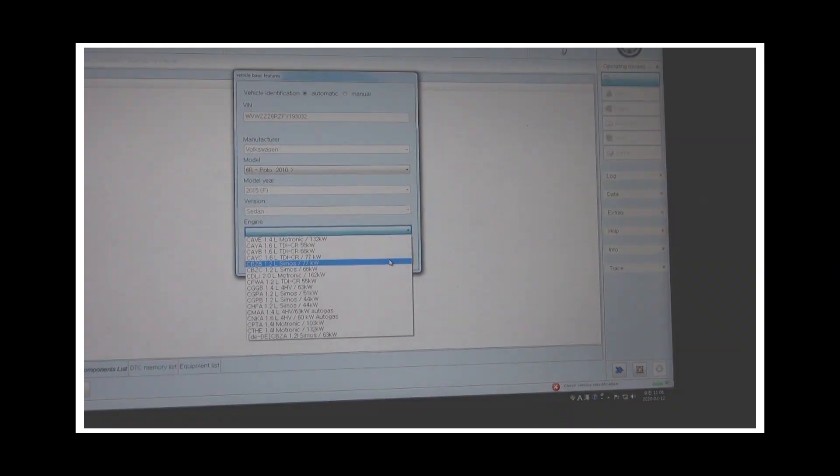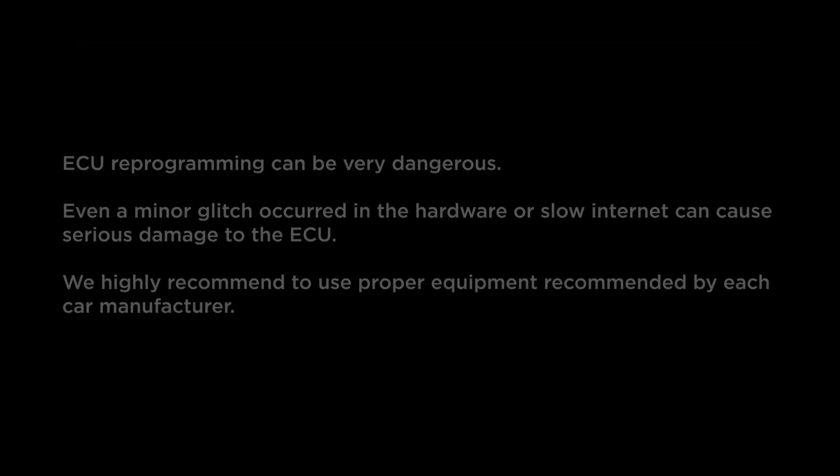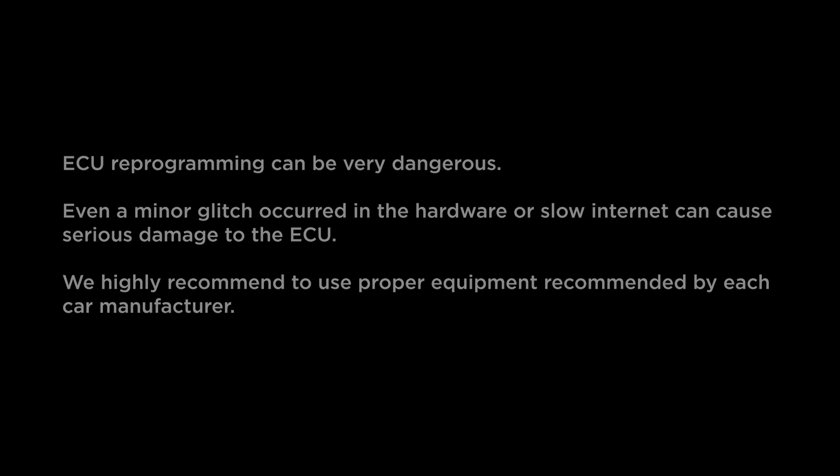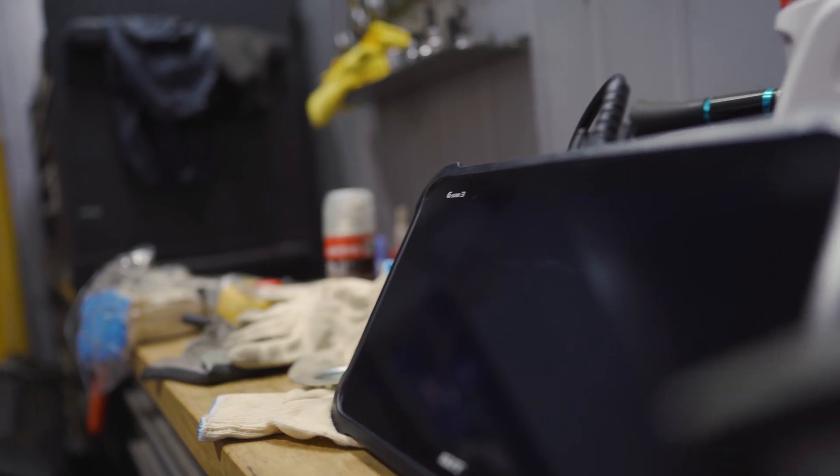That's it for the demo, but here's one last very important message. Please be aware that ECU reprogramming can be very dangerous. Even a minor glitch in the hardware or a slow internet connection can cause serious damage to the ECU. So we highly recommend using the proper equipment recommended by each car manufacturer. That's it for this video.